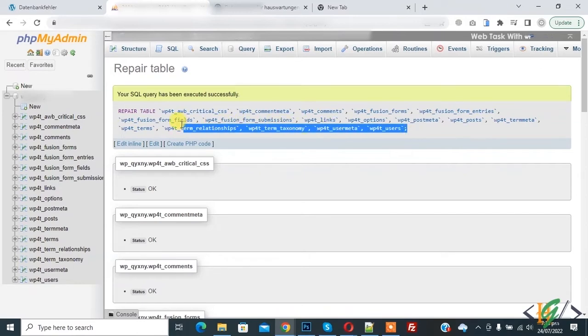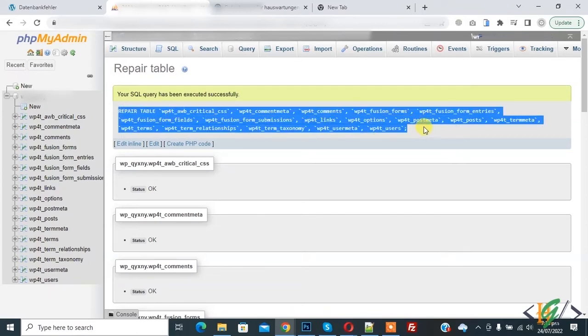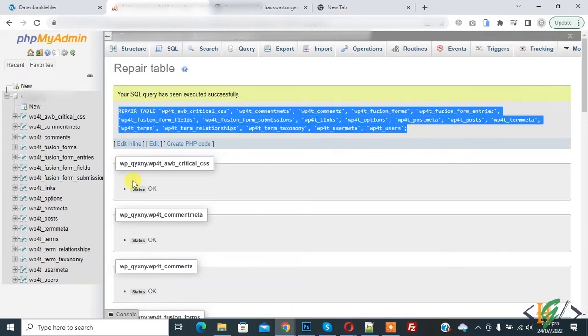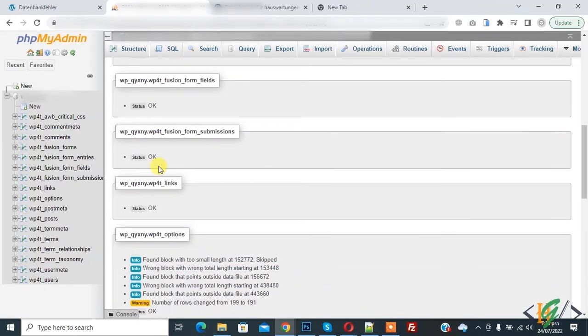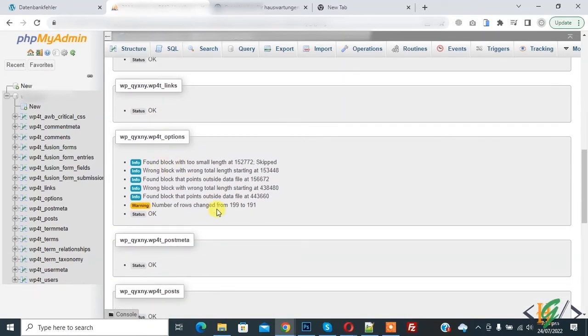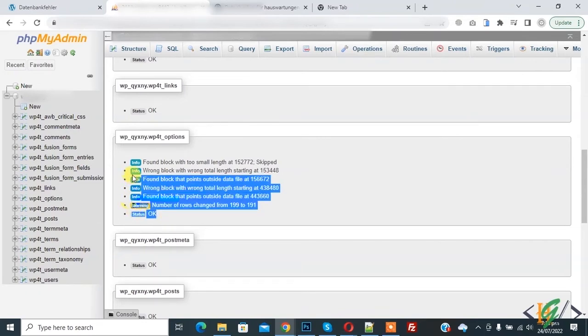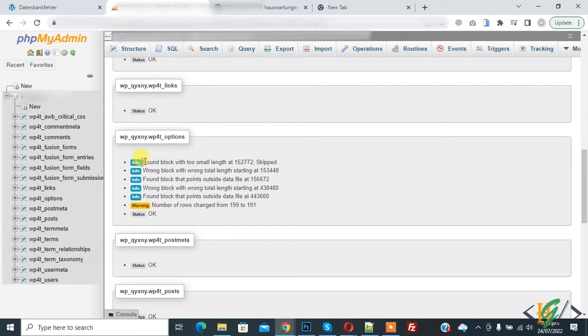And now scroll down you see status okay. And now in WP option table you see 'find block with two small length, number of row change, status okay'. So automatic repair through repair functionality and other table status okay.